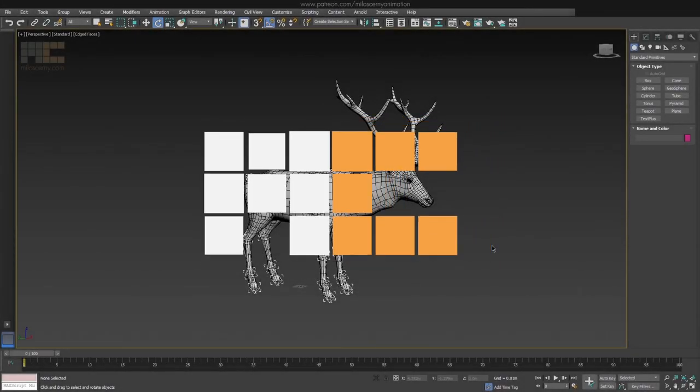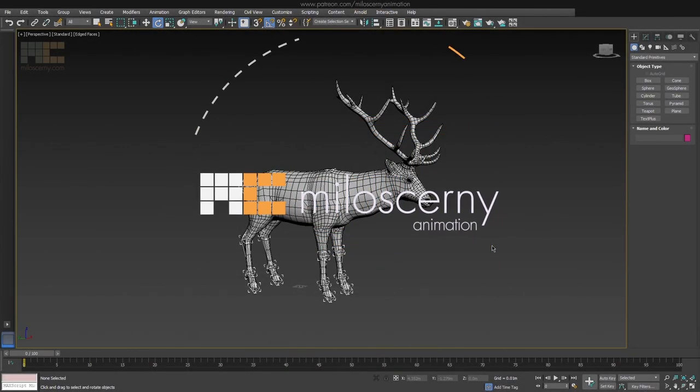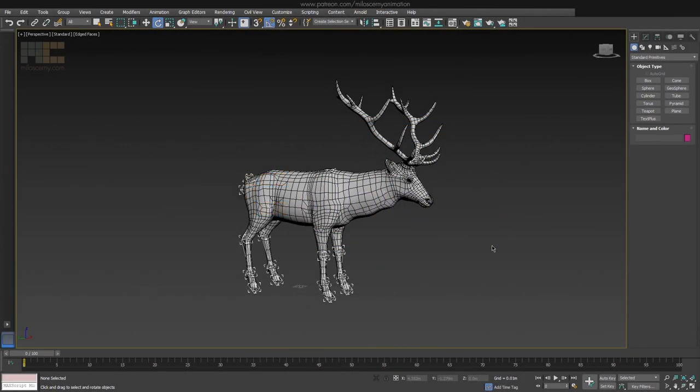Hey fellow animators, I'm Milos Czerny. Let's first summarize what we actually want to achieve in this tutorial.